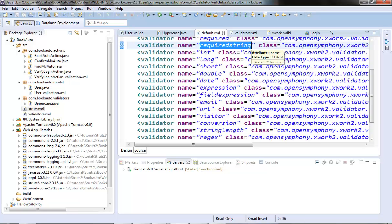When the validation interceptor sees a validator type which is not built in, it will try to search for this validator in the validators.xml file, instantiate its class, and then call its validate method by passing the field in an object to it. This is the way we write our own custom validators. We will see some more stuff about input validation in the next video. Thanks for watching.